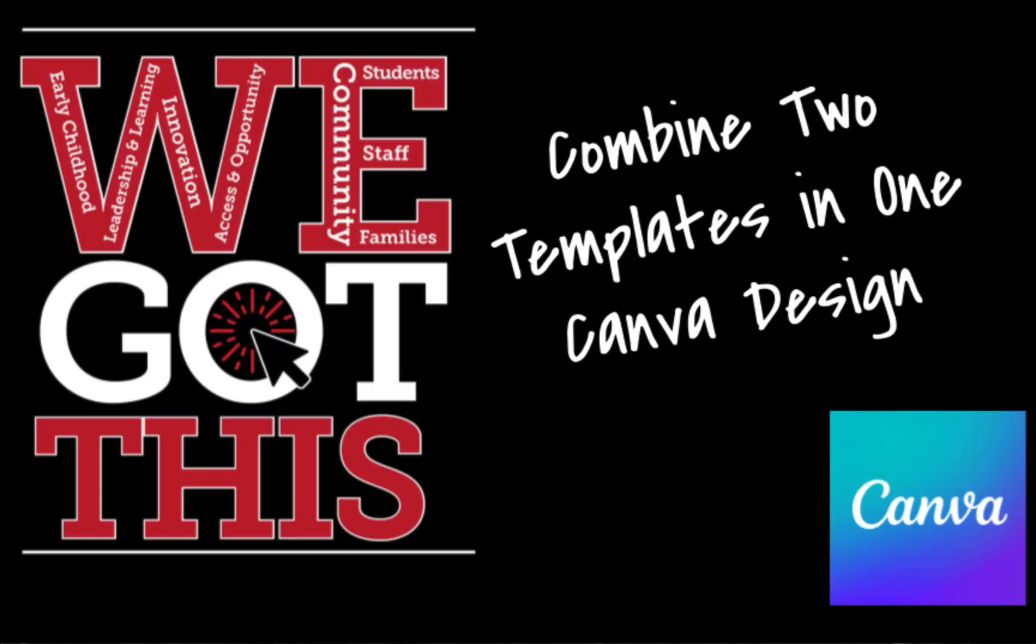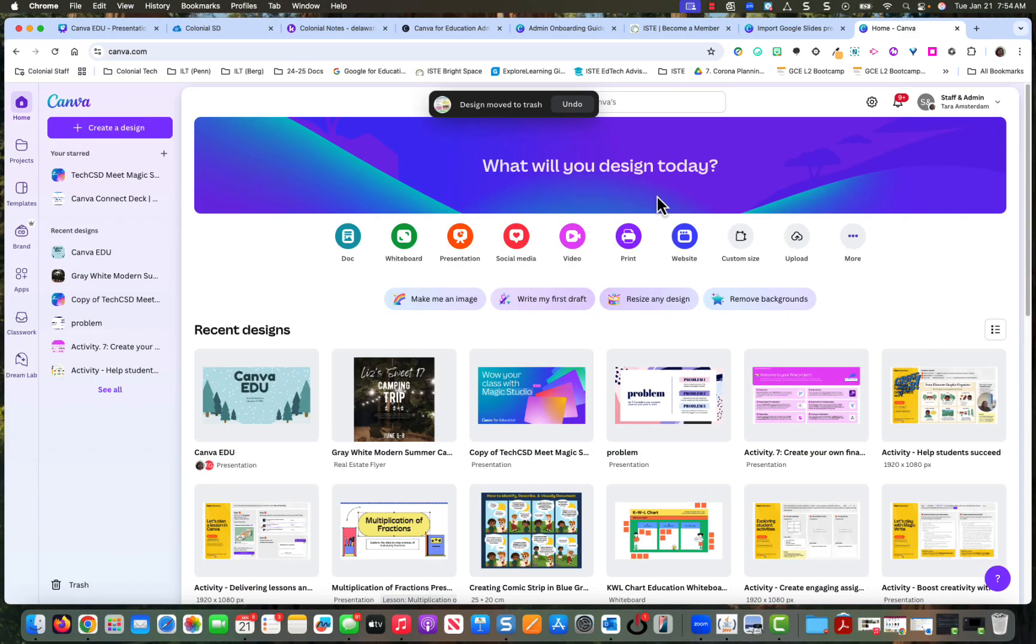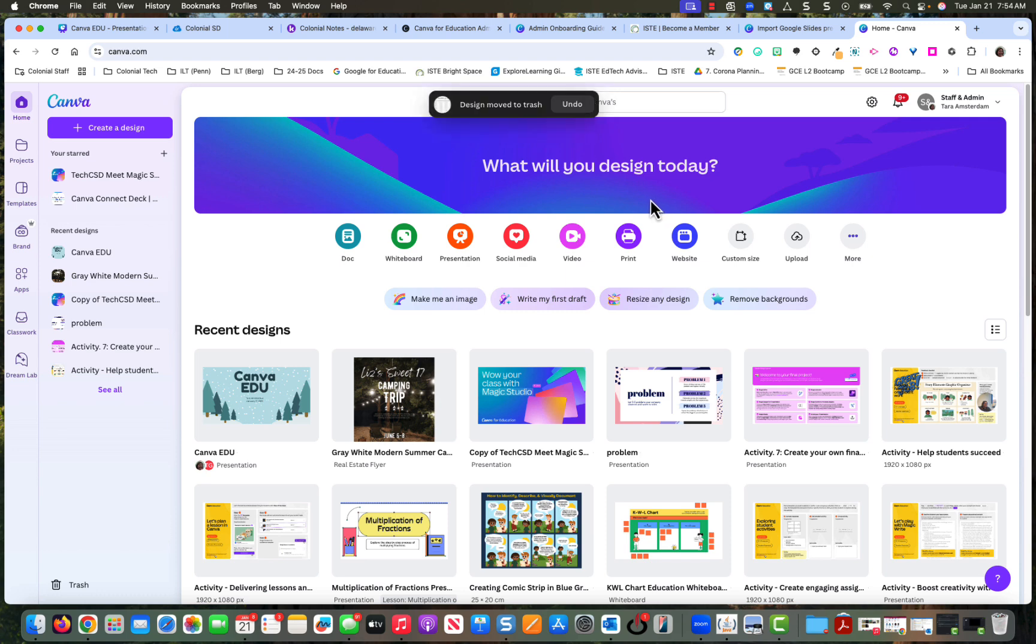Hi everybody. The purpose of this video is to show you how to use two different templates inside one Canva design.